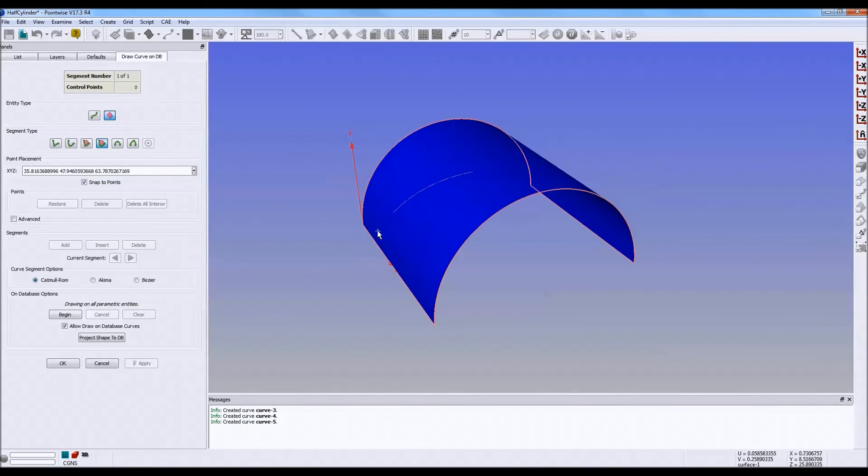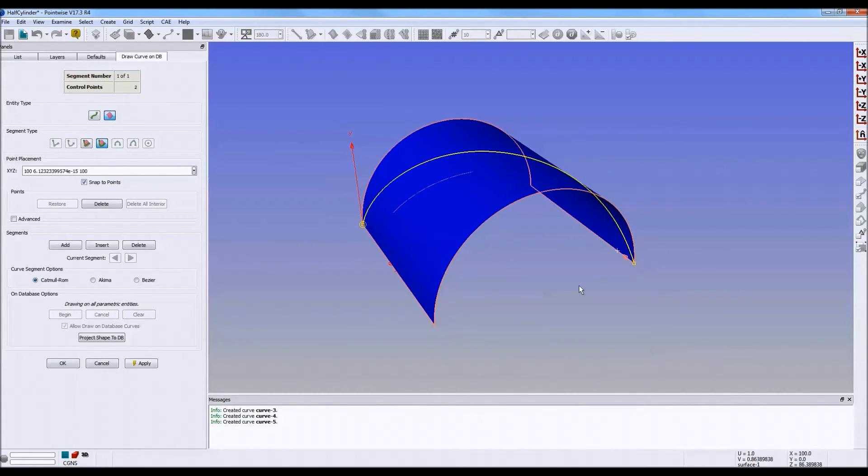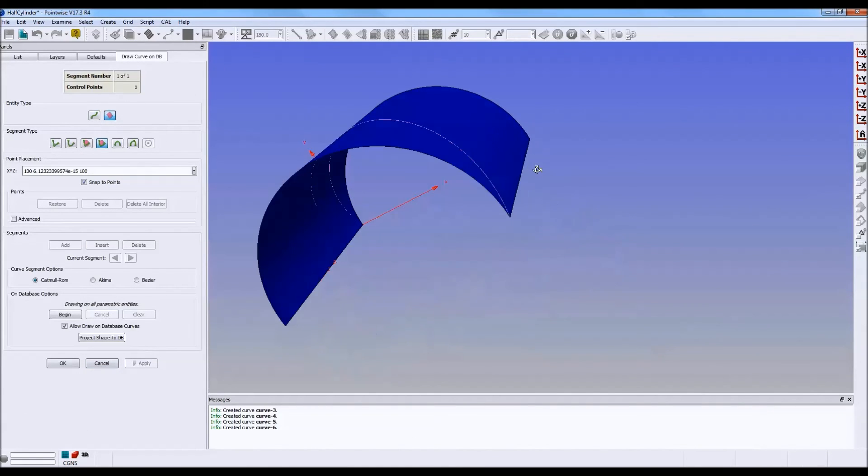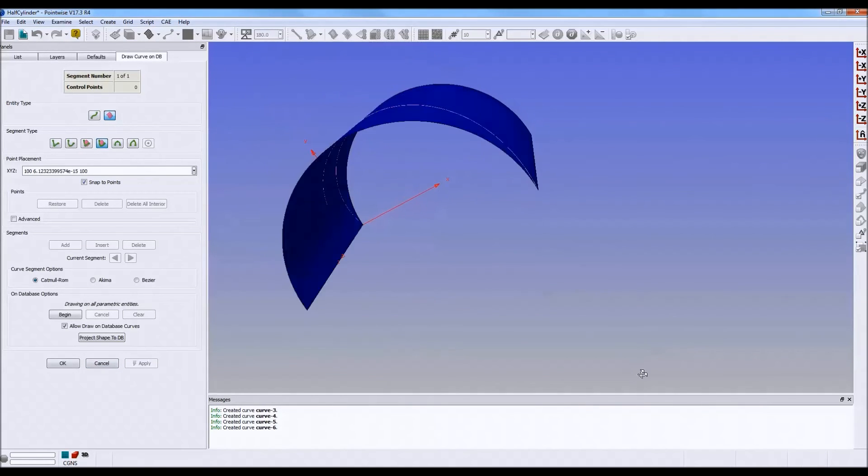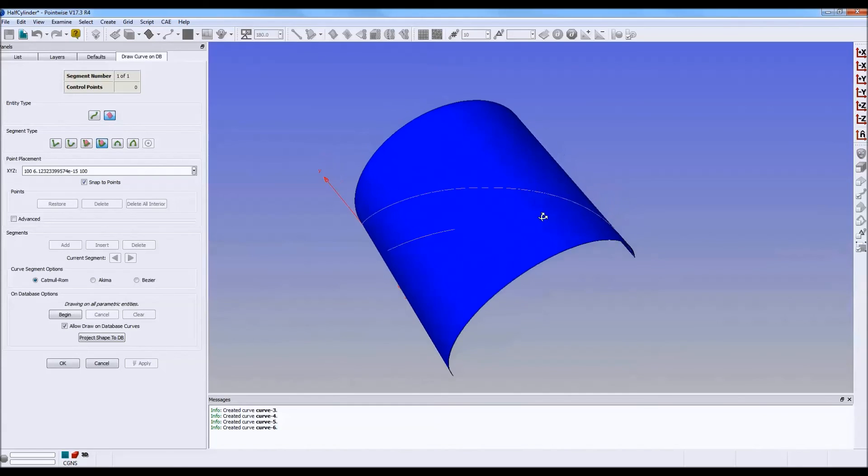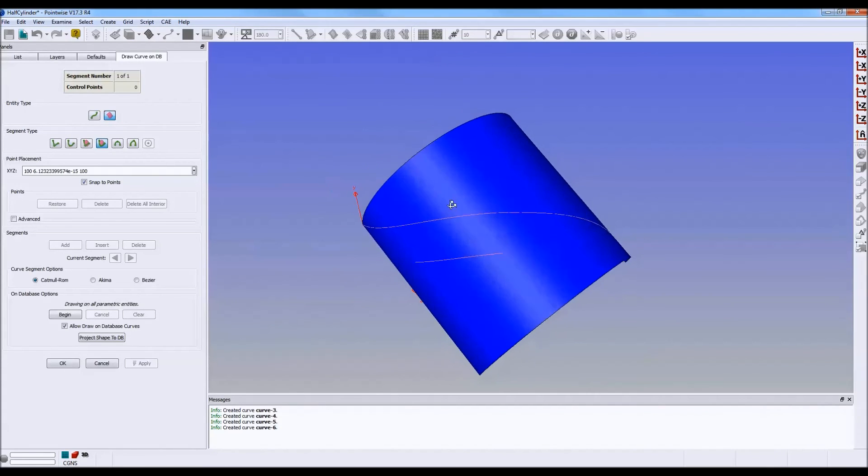Now, what if I pick something like complete opposite corners? Now, this is interesting. Push apply. That curve, it did draw it between those two corners, but it followed the curvature. It drew almost a helix shape. Look at that.